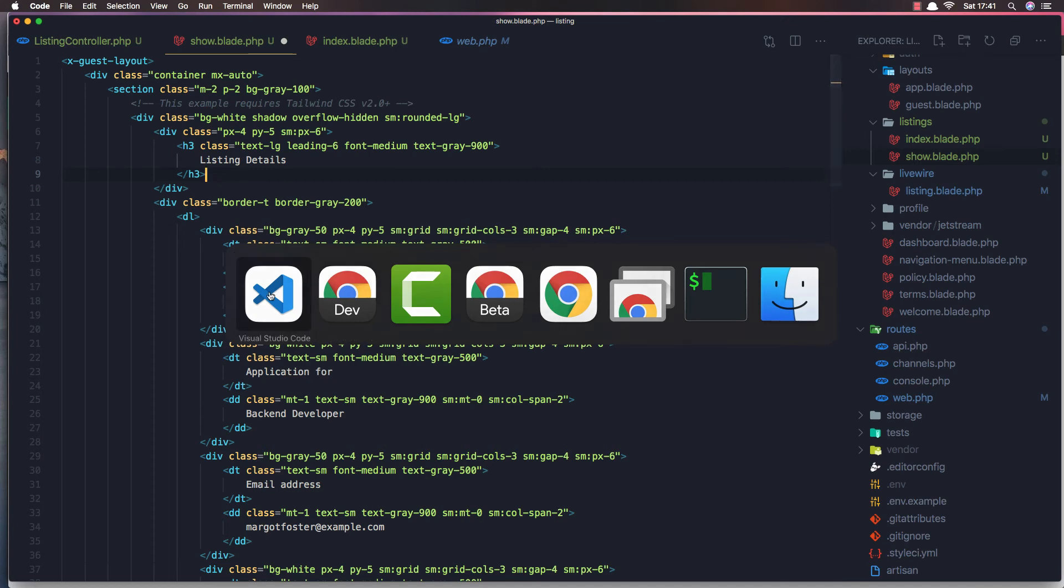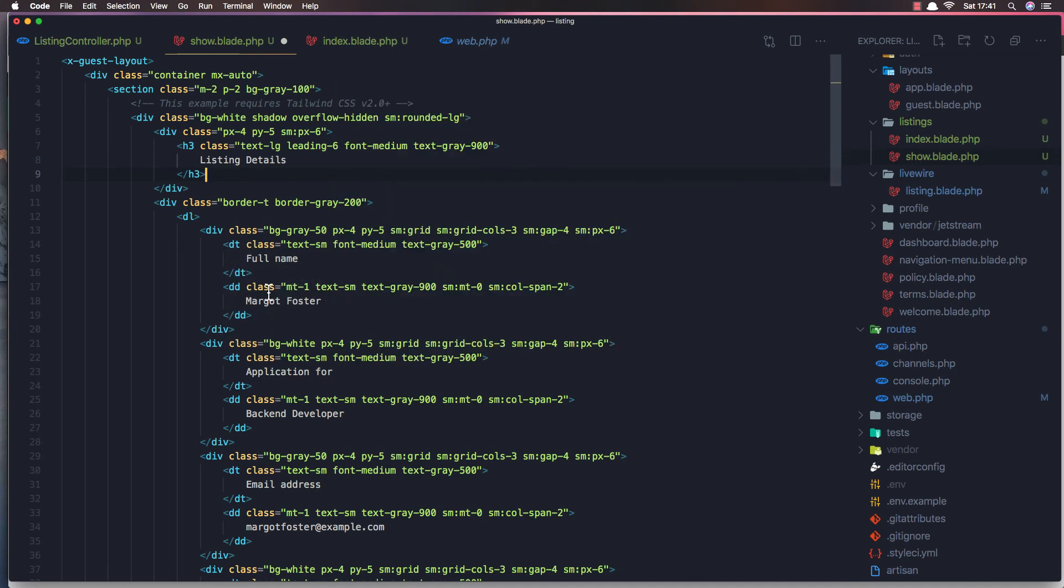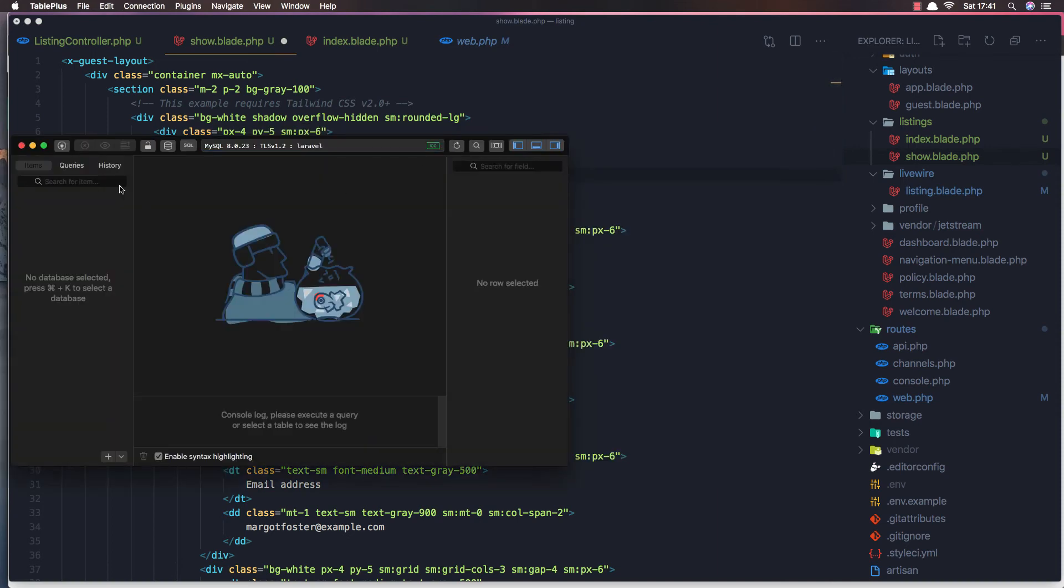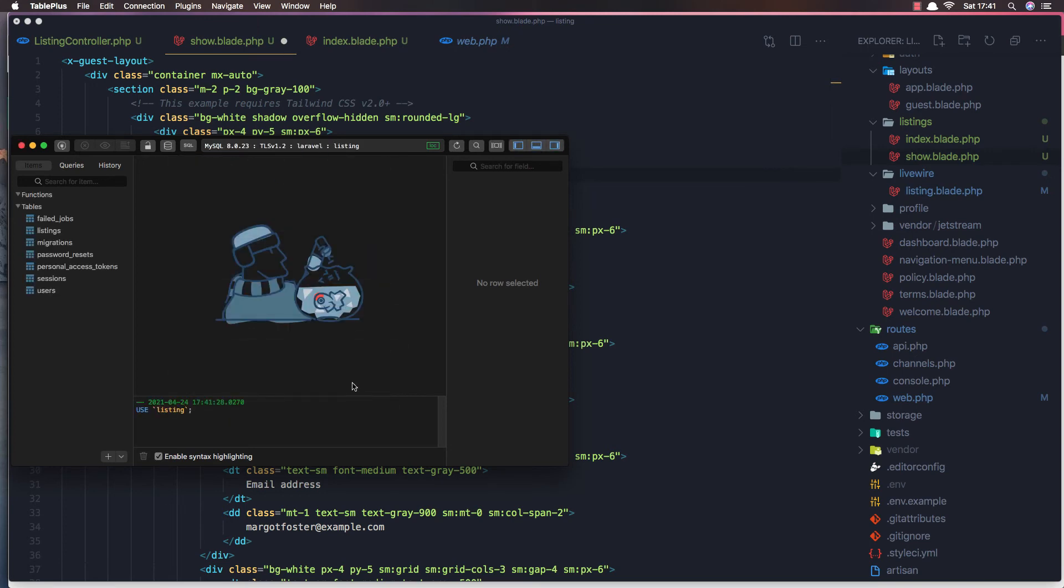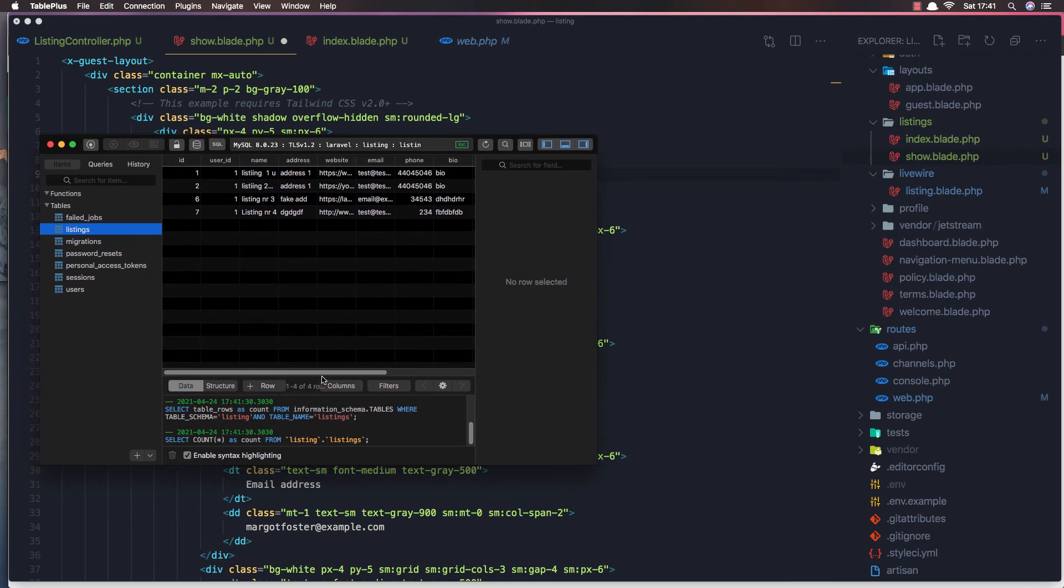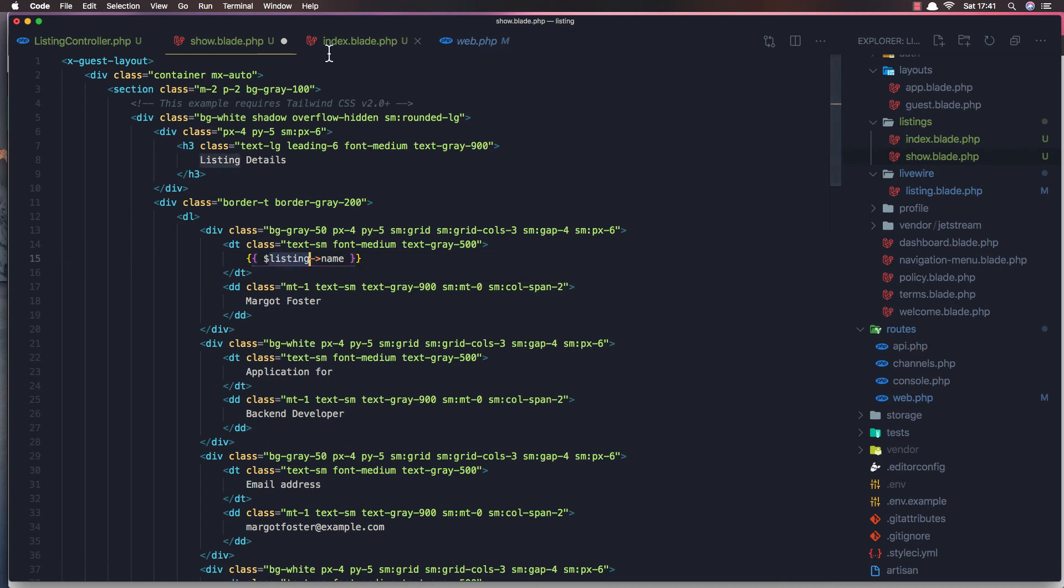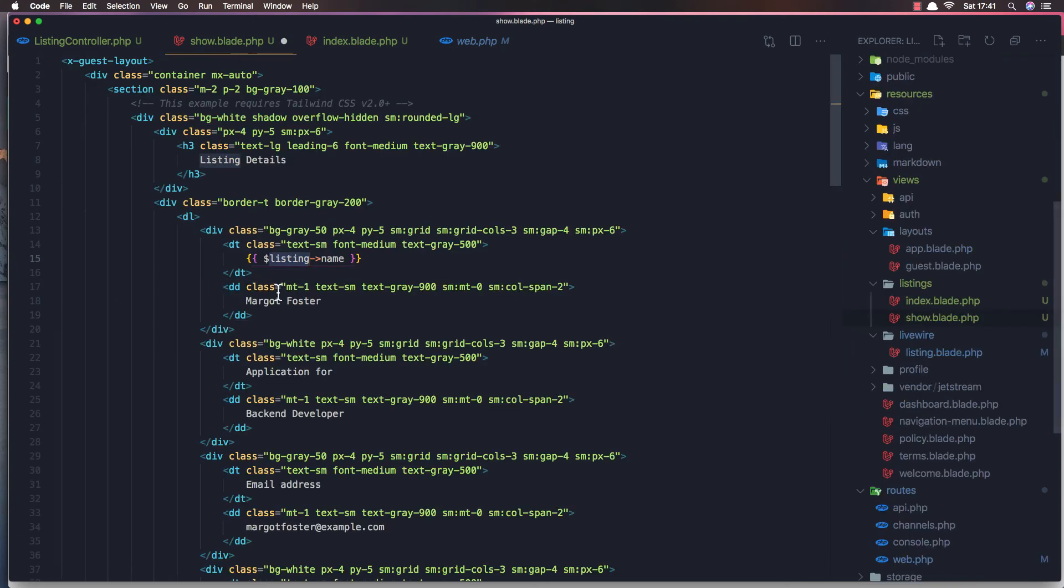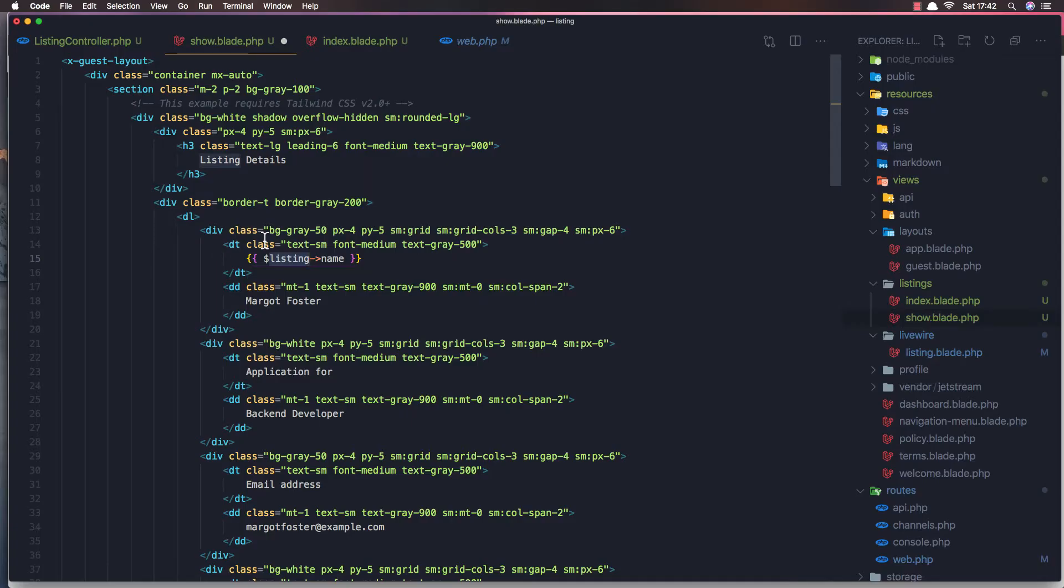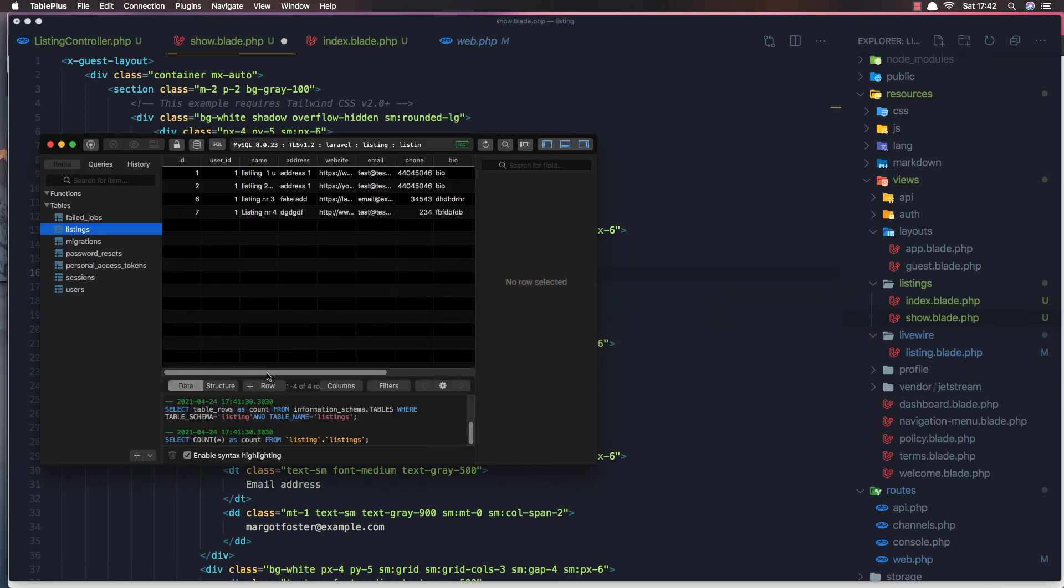But we have to change this to listing details. Remove the paragraph and I'm going to open the table class to see what we have. So open the listing database. And the listings has name, address, website, email, phone and bio. So here is the name, I'm going to display the listing name. And this variable is from the controller here. Listing name and this needs to be here. And the name is going to be here.